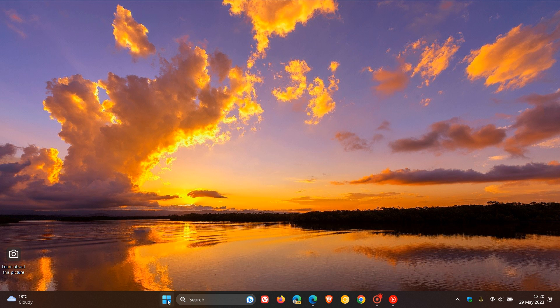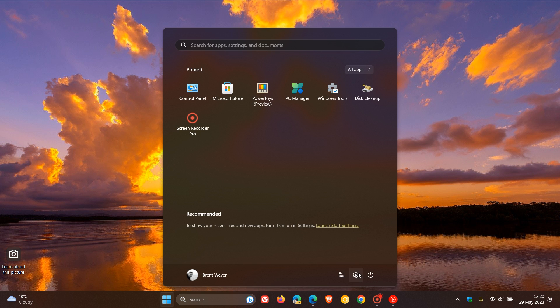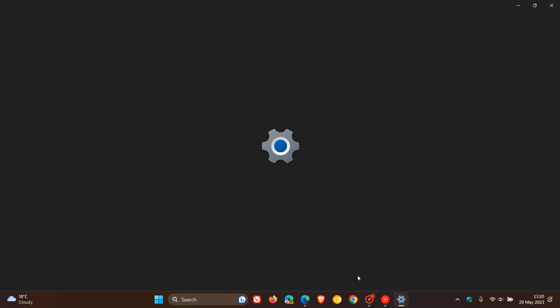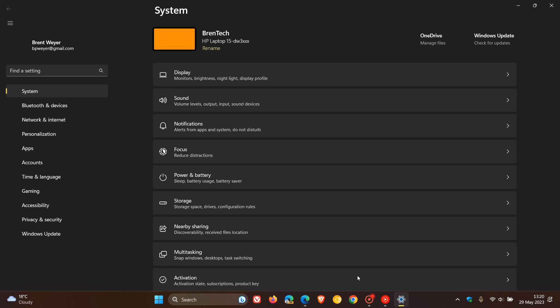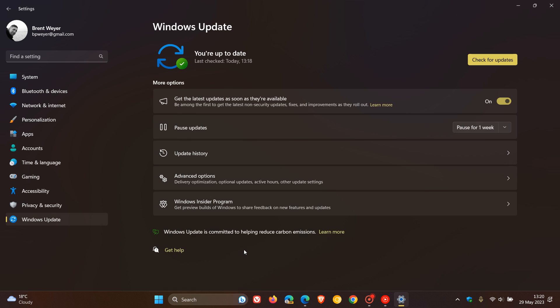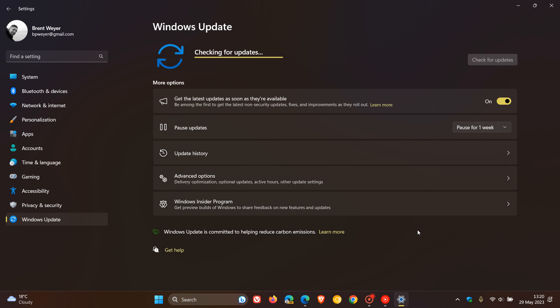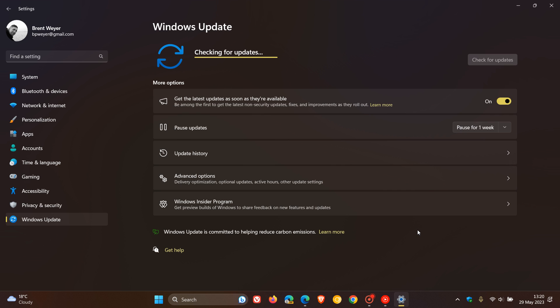So last week, Microsoft started rolling out the third wave of new features for Windows 11 version 22H2, which was also referred to and known as the Moment 3 update. I did post on that update, which brought numerous new features to Windows 11 22H2.